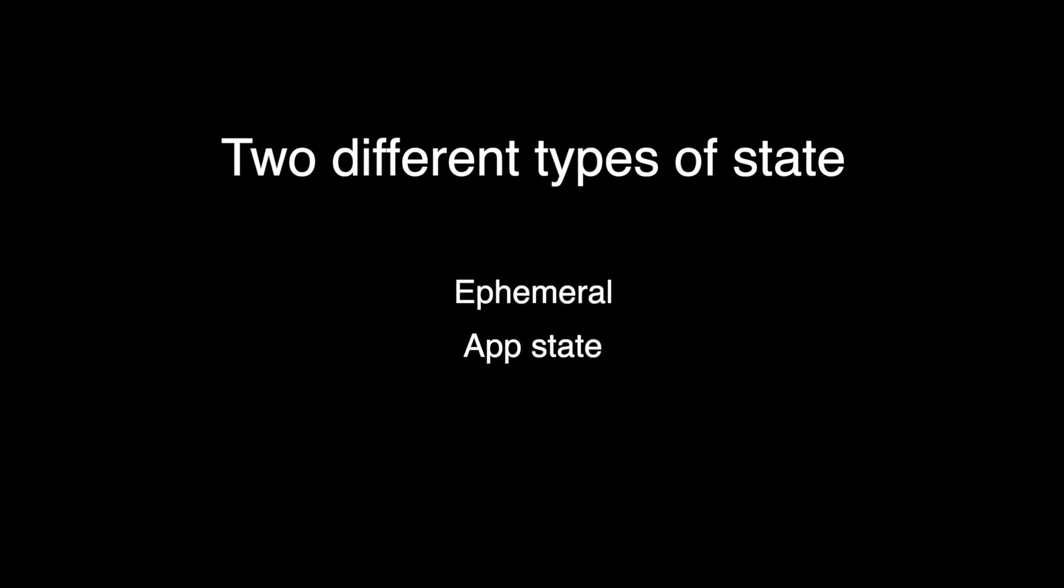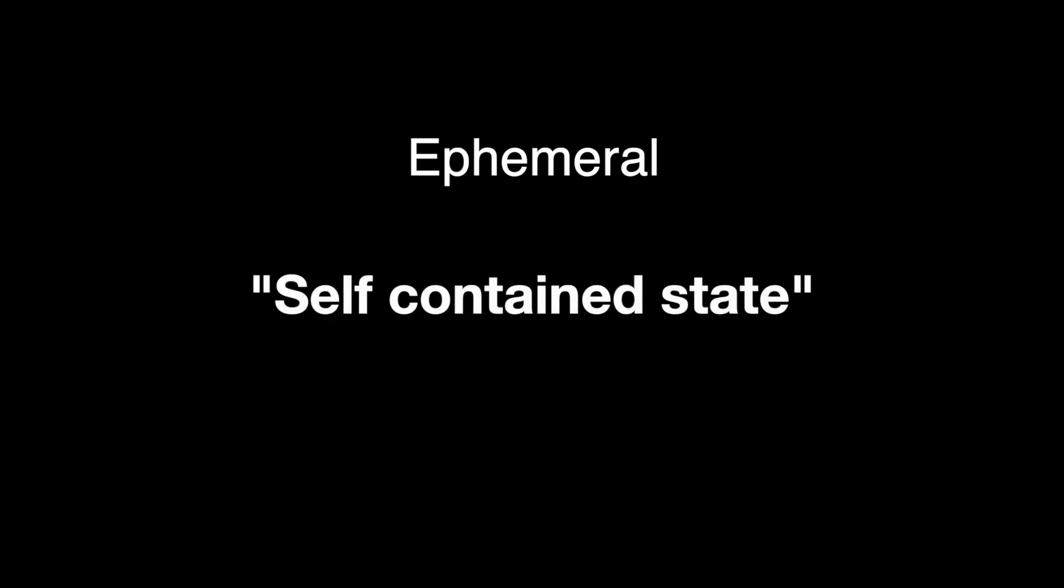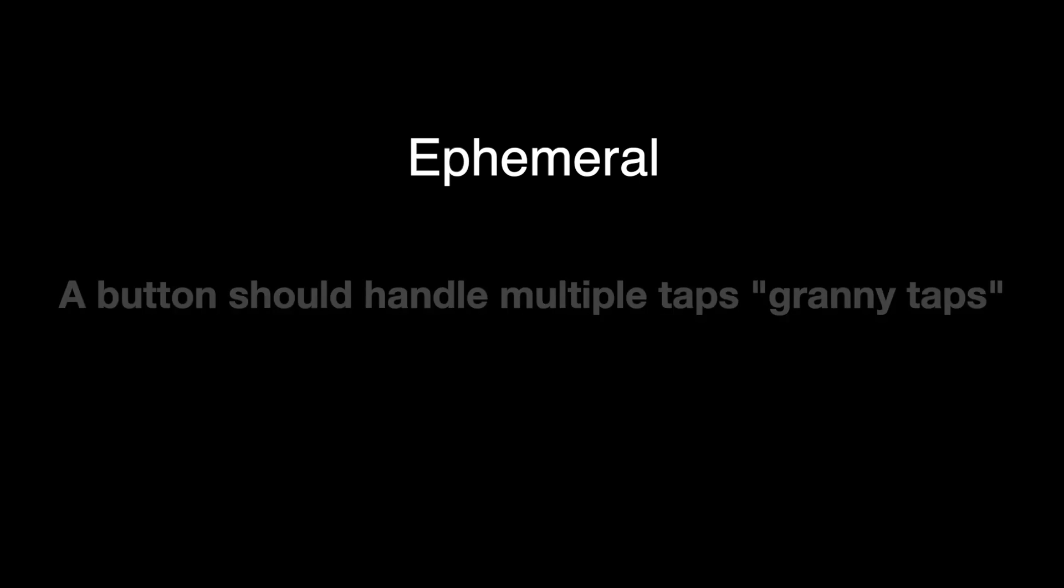The ephemeral state and the app state. For the ephemeral state, you should use this as much as possible. Make components that can handle their own state. In essence, the state is self-contained. A button should be able to block multiple taps if an async call is in action.